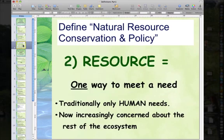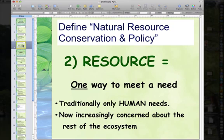The next term is resource. What is a resource? I'd like to define it a little differently, because this is a natural resource management class and we'll use the term with a different nuance. A resource is just one way to meet a need. Traditionally, we've talked only about human needs, but now we're increasingly concerned about the rest of the ecosystem, and we'd better consider the needs of the ecosystem as well as human needs.